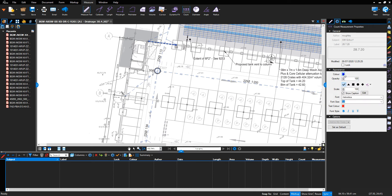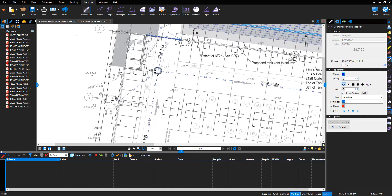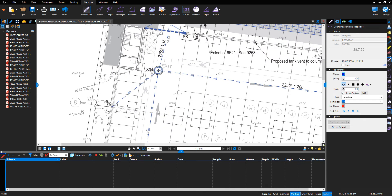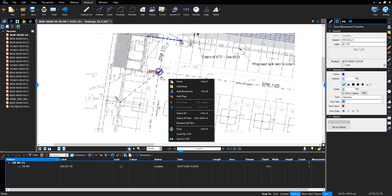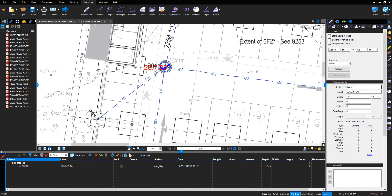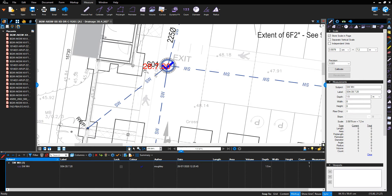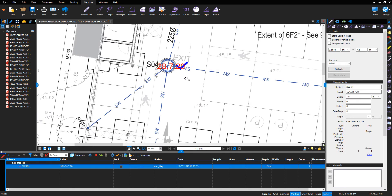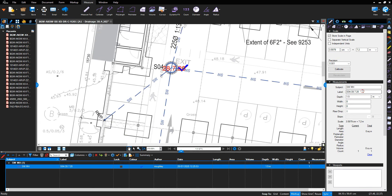This is a stormwater manhole, so select blue, tick mark symbol, and show caption. I'll hover my mouse over the manhole and left click, and the tick will be displayed along with the date which we put into the label.